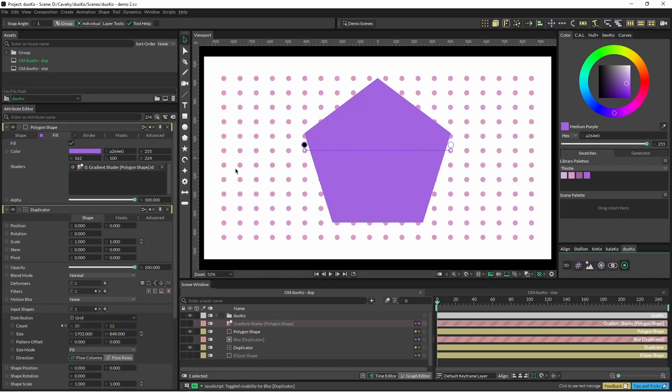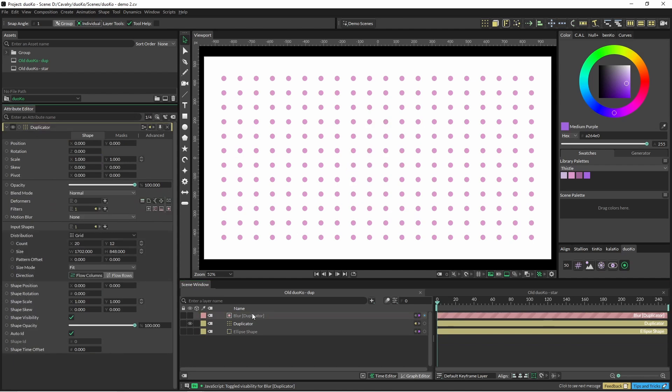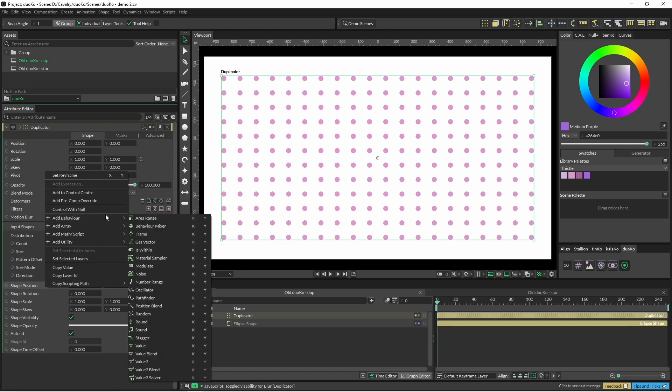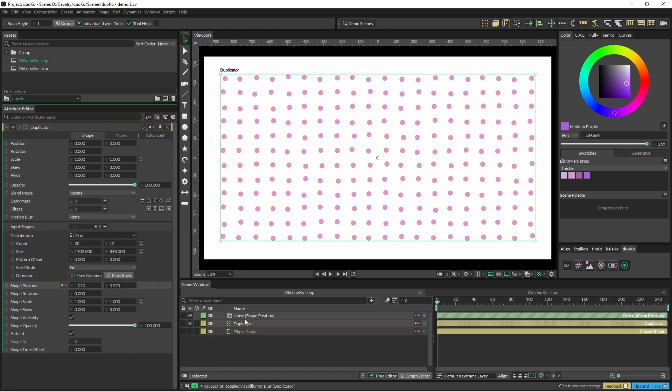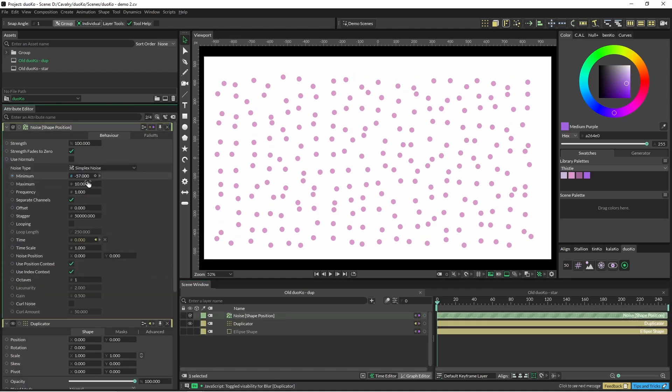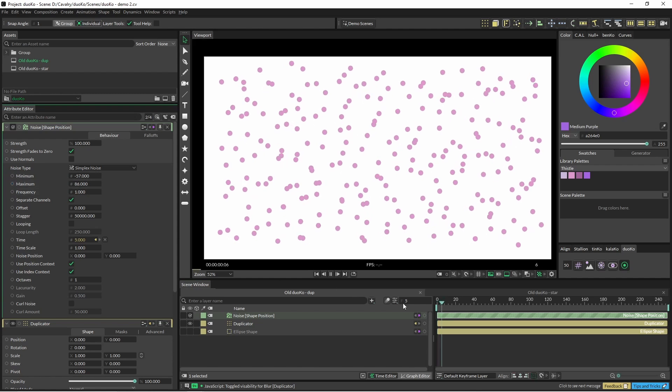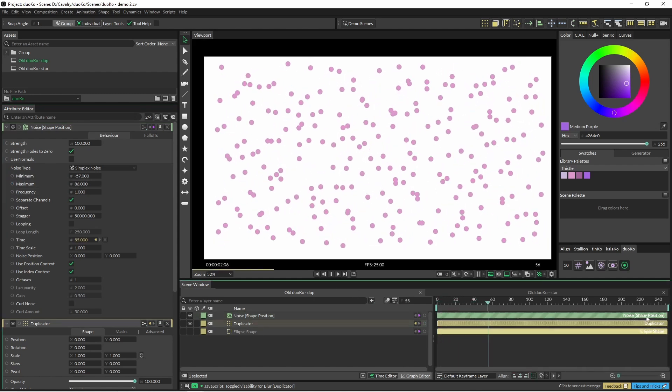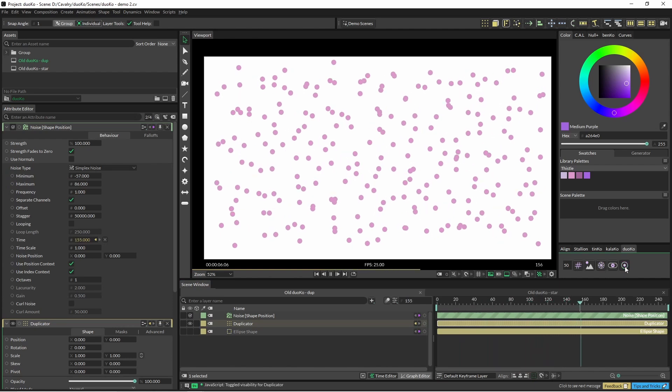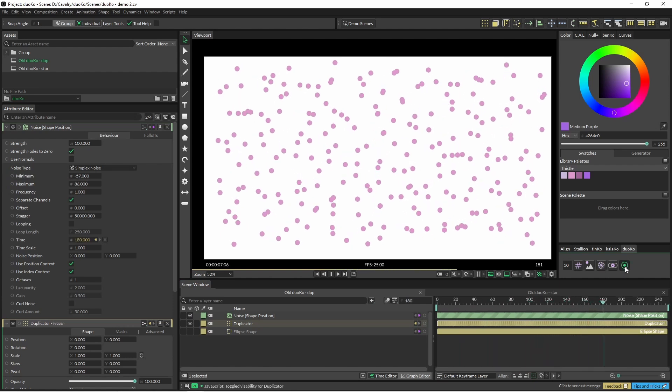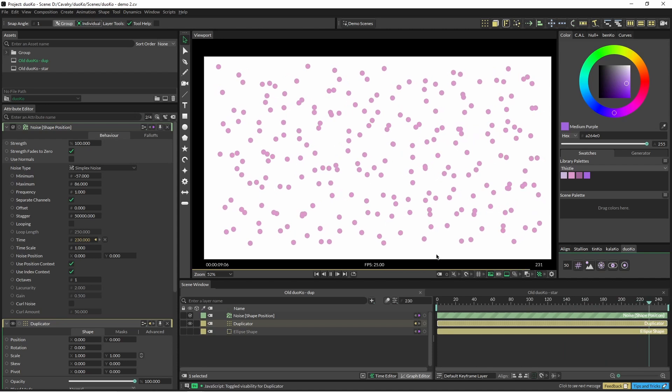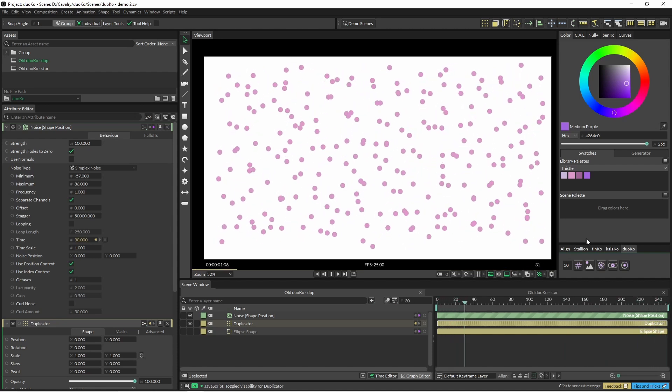So what this freeze does, I'll just quickly show you that. If you have your scene, so what it does is you can just basically click on your duplicator and then click freeze and it will freeze it for you.